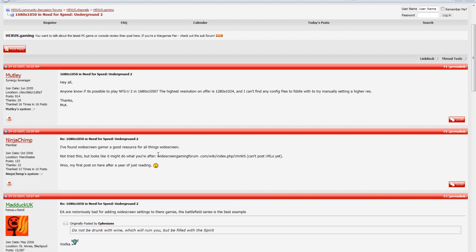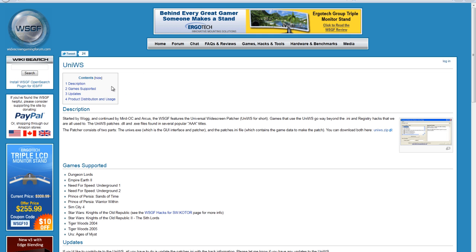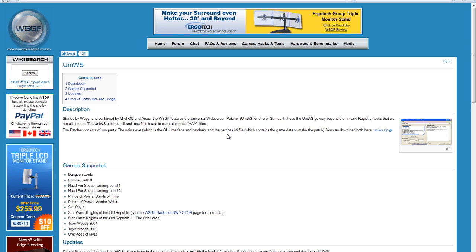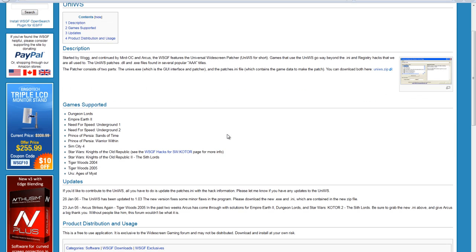It says widescreengamingforum.com slash wiki slash index dot php slash youneedws. I couldn't post the URL so I just copied and pasted. And then when I did, I put in the search and I clicked on this and it brought me up to this screen.